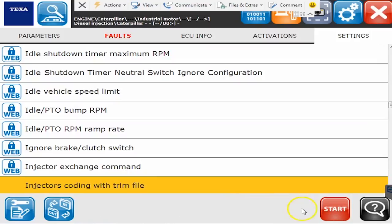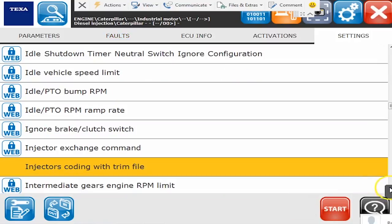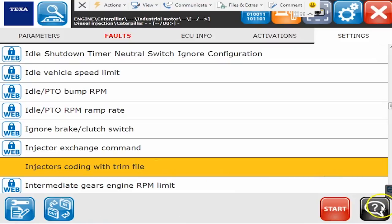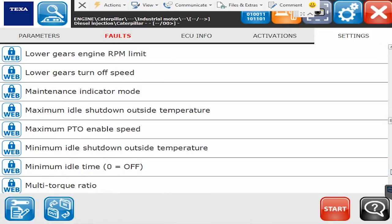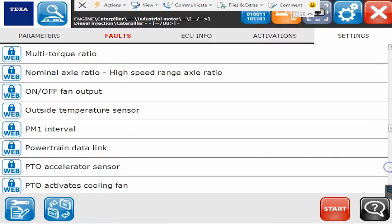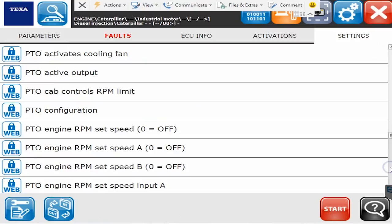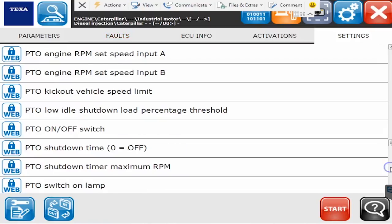The big thing on Caterpillars is injector coding. So right here is where you'd be able to code injectors. And you can see there's obviously that ability to code injectors with the TEXA and the trim files. All right PTO settings and speeds that's another one customers are asking for to be able to change. We go through the entire list.